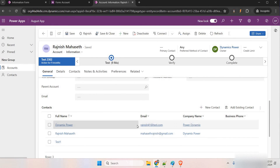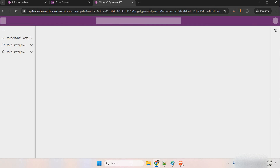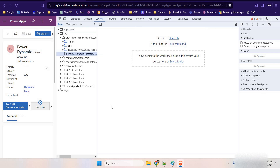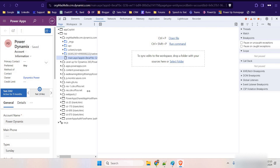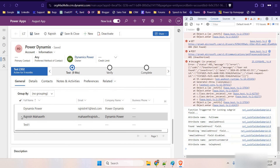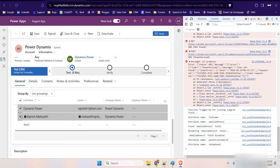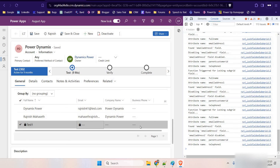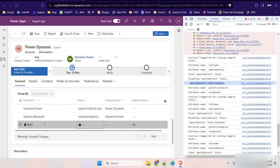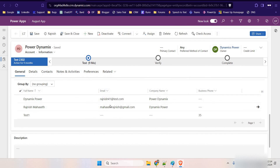Let me refresh and open another record to test. Let me open the developer console. Now as soon as I select a row, you can see this field is getting locked. If I click to try to edit it, it's locked. Other fields still allow editing, but not this one. In the console you can see the function is triggered, it lists all attribute names from the subgrid, checks for 'emailaddress1', and disables it. That's the functionality — how to lock a field on the subgrid.